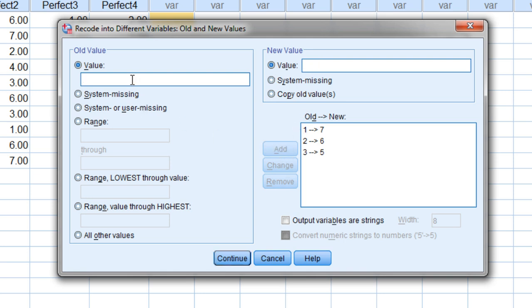And then this one could be confusing. You may think to yourself, well wait, a 4 becomes a 4. Let's just leave it blank then. We don't have to do that one. Actually, if you don't do it, SPSS will put missing values or periods in that place. So you want to make sure you go ahead and put this one in as well. So 4 becomes a 4.